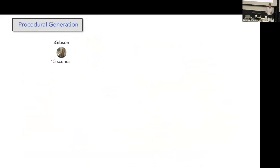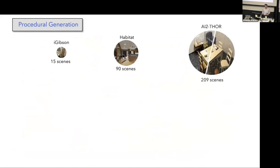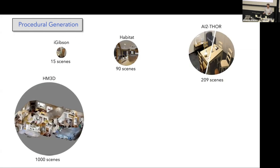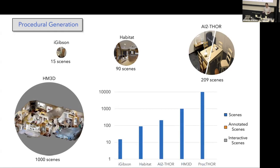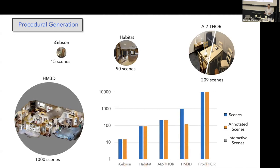Just to put this in context, for example, iGibson environment from Stanford has 15 scenes. Habitat has 90 scenes. AI2-THOR has about 200 scenes. HM3D has a thousand scenes. Here we sampled 10,000 scenes using this framework to train and evaluate our models. Annotation comes for free in ProcTHOR because we know what the objects are, we know where they are located.